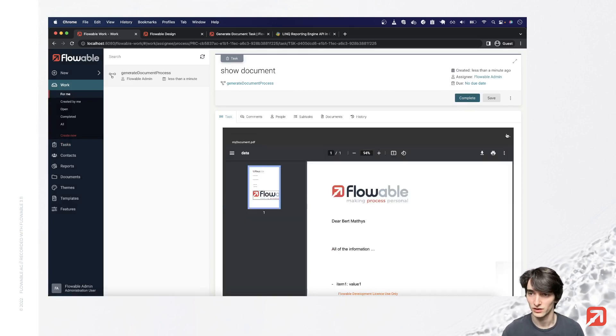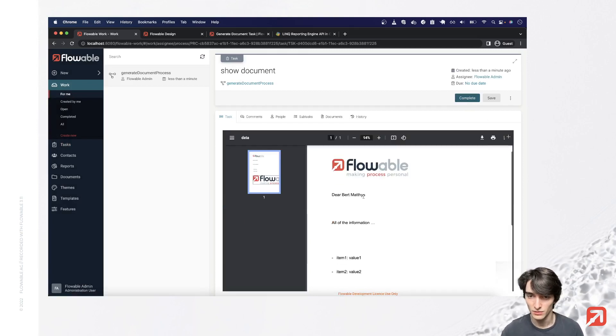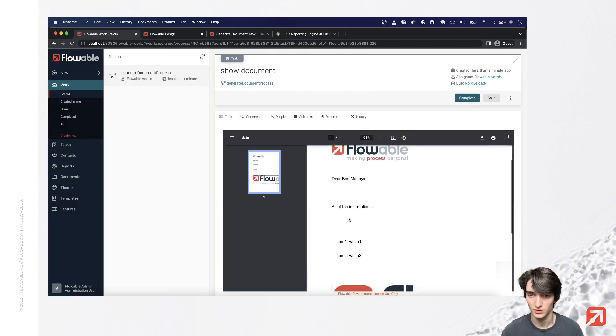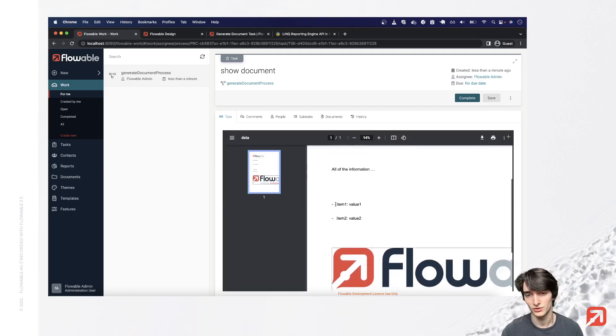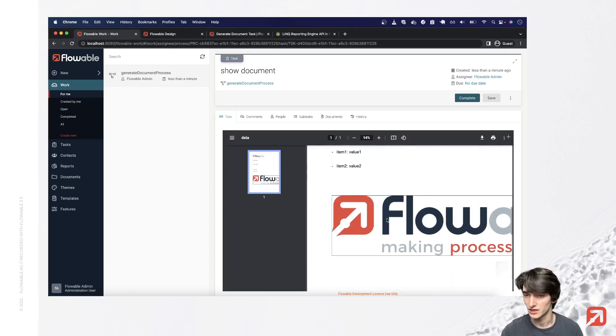And here we can see our created document with the name, the result of the if statement, the result of the for each statement, and the pasted in image.